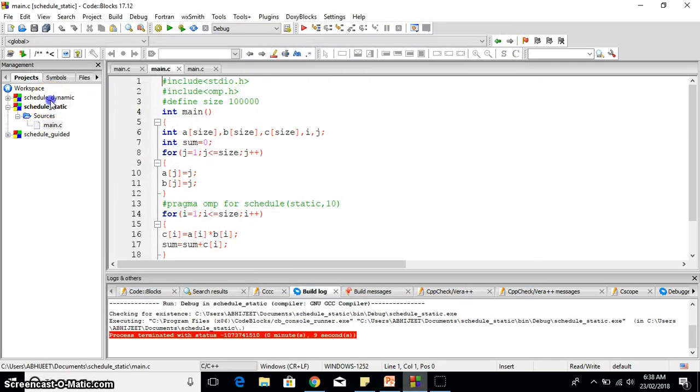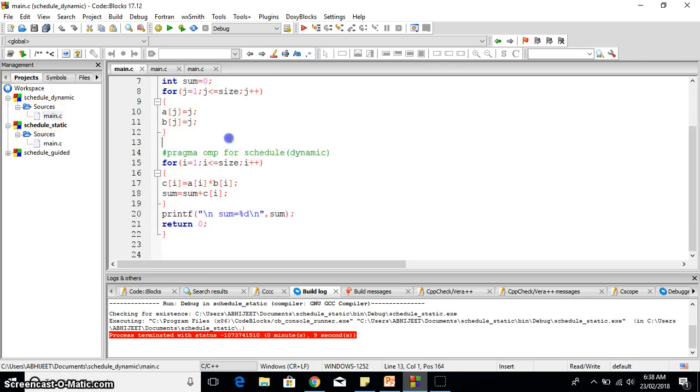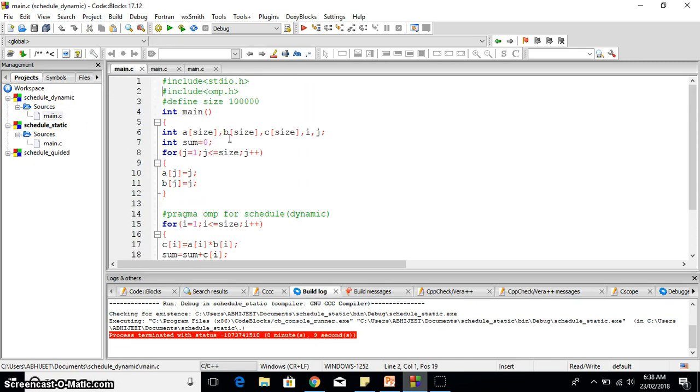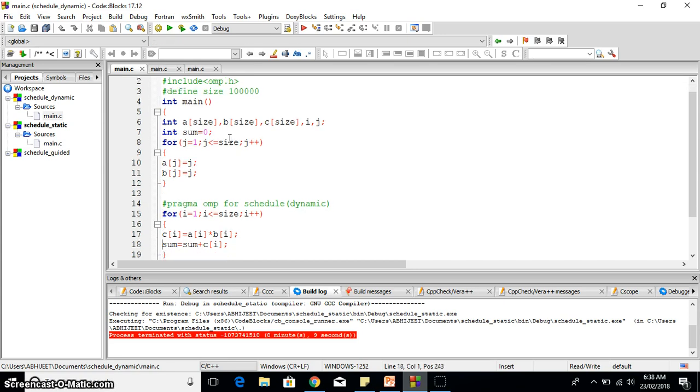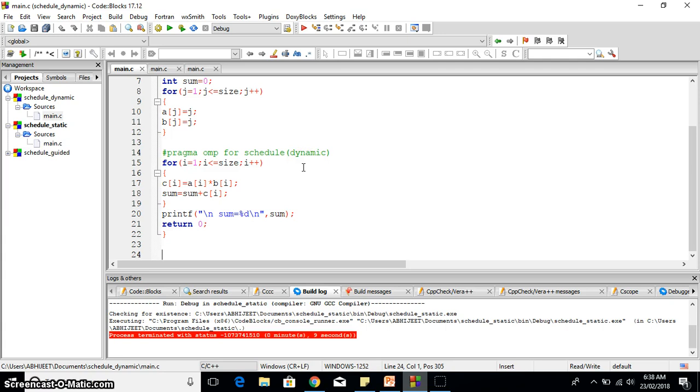Now let's see the same thing with the dynamic one. Schedule dynamic, everything is same here: the chunk size, the size of array, same initialization. The only thing different is this schedule dynamic. Even if it doesn't specify the chunk, a default value will get executed here.